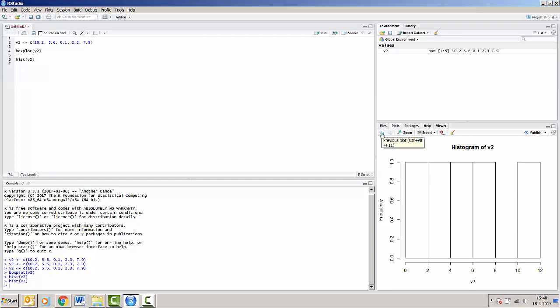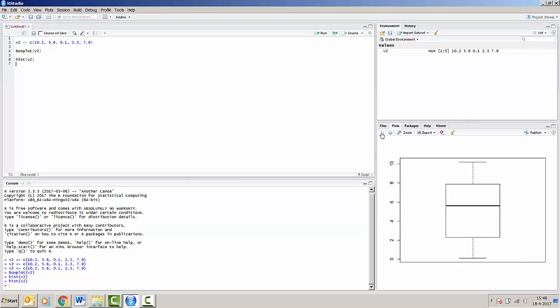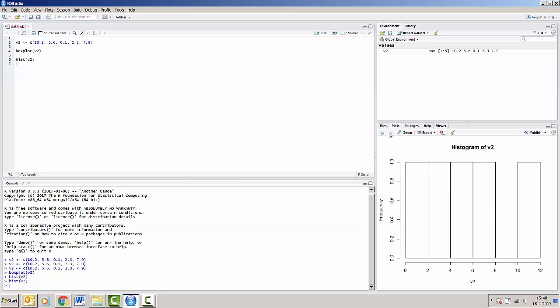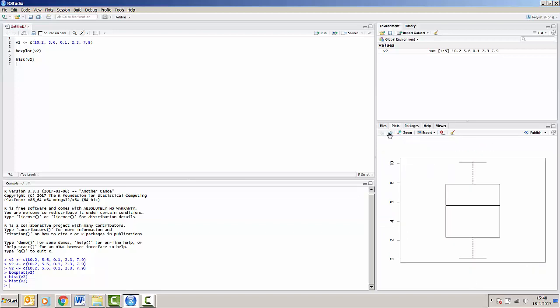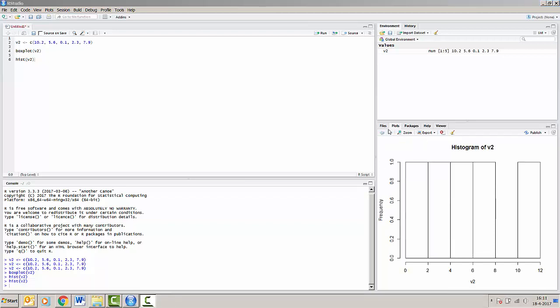RStudio allows us to go to our previous plot as well. So we can switch between plots by pressing these arrows. We can go back and forth between the boxplot and the histogram. There's a lot more functionality in RStudio, which we'll show you in the remainder of the R tutorial.